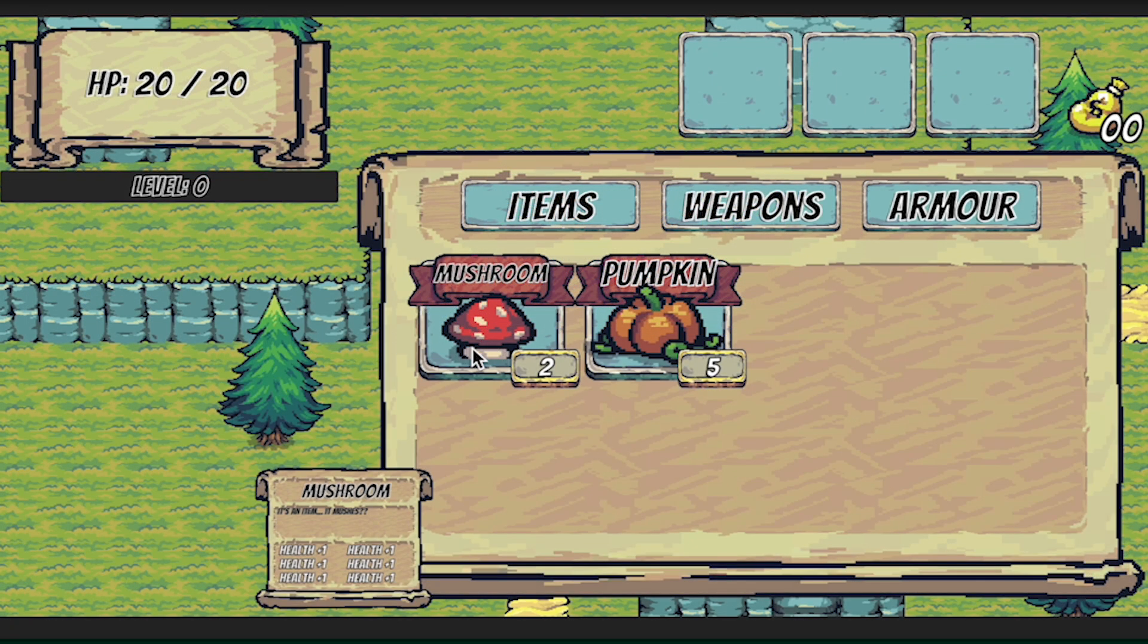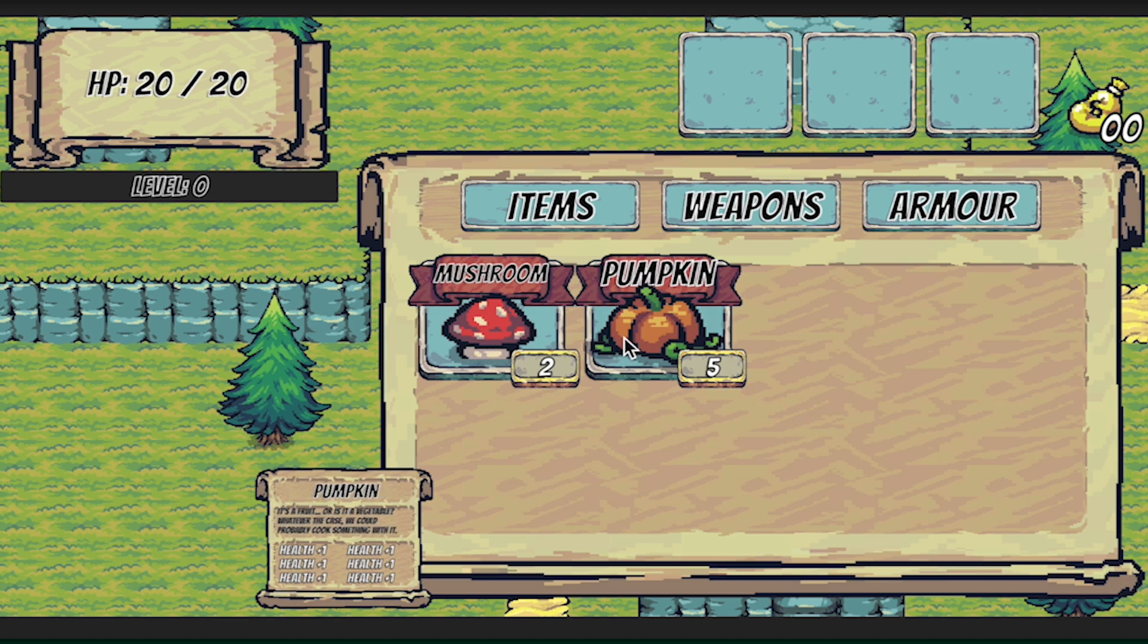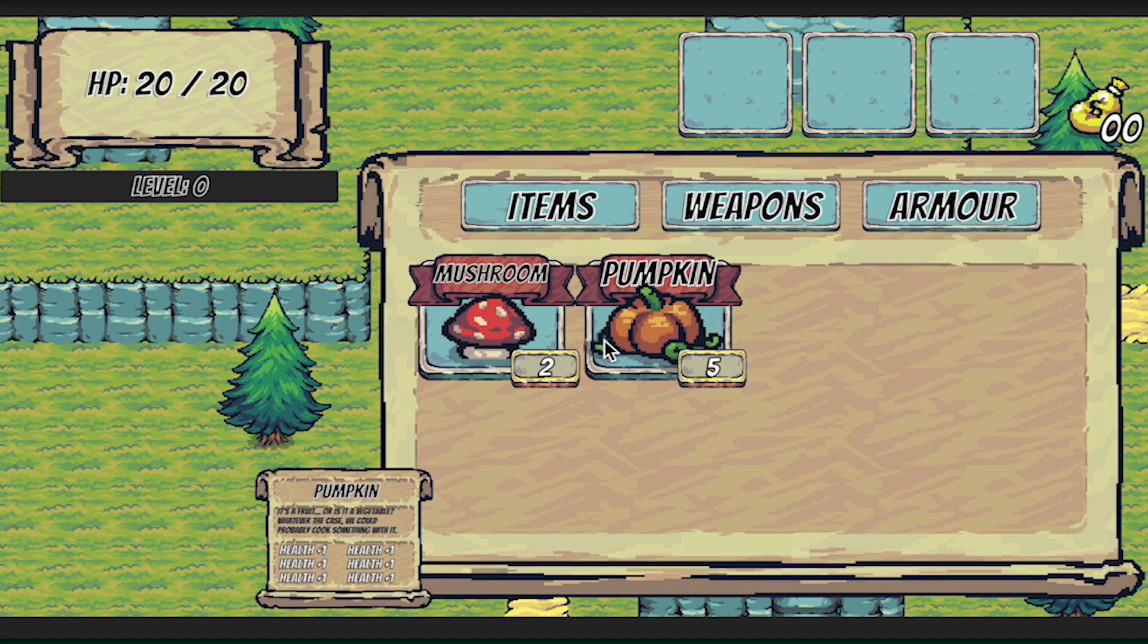With that done we can hit play and test this out. And now as soon as the game starts you can see that as soon as my mouse hits this it populates the item name and description. Working pretty good. Same thing when I move to the pumpkin it changes the info and whenever I go back and forth.